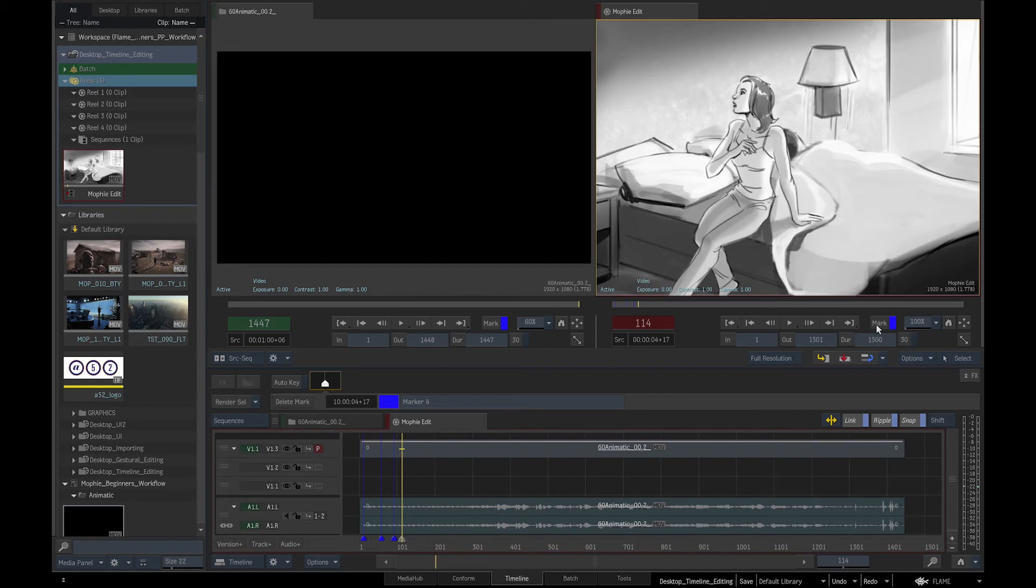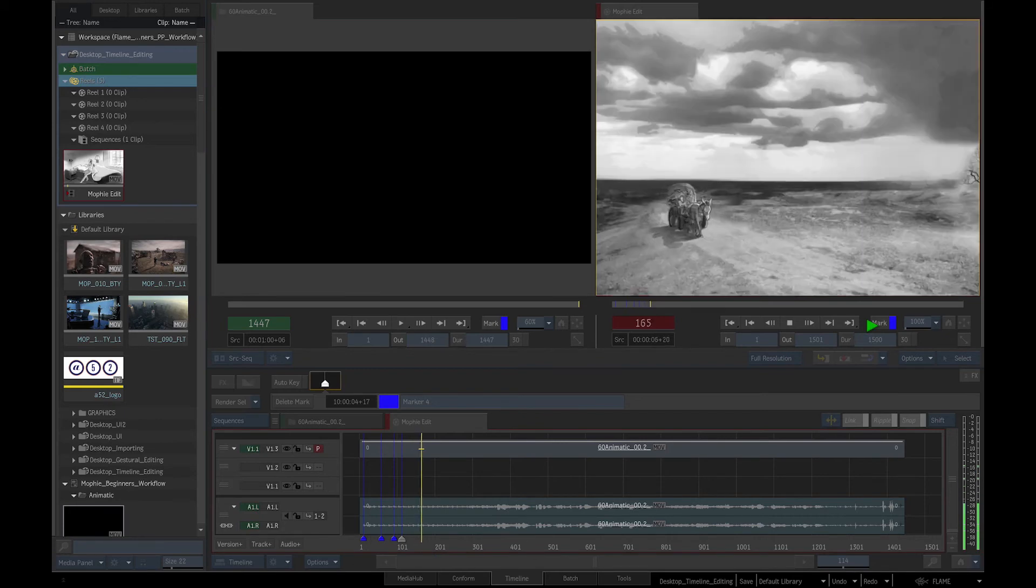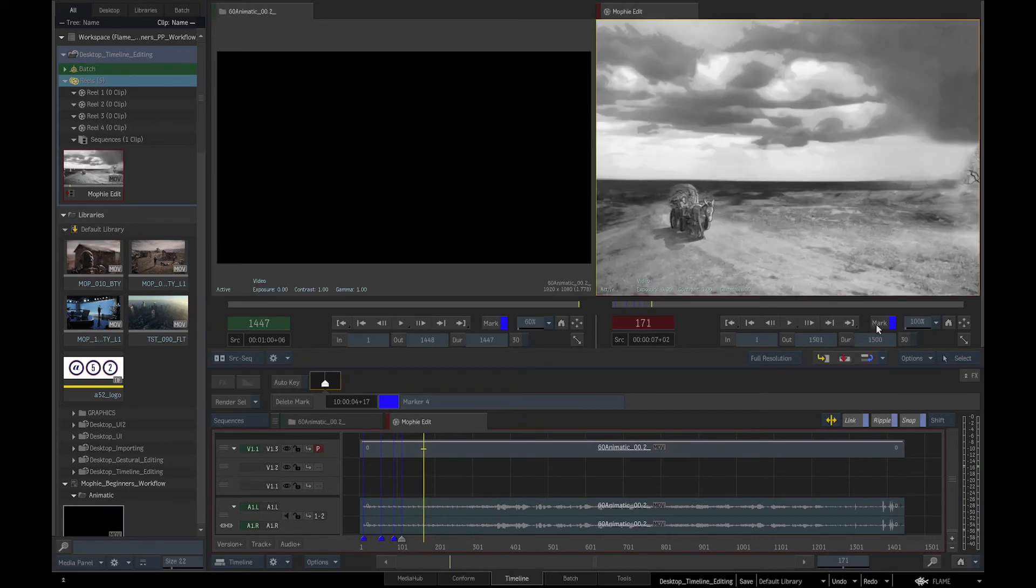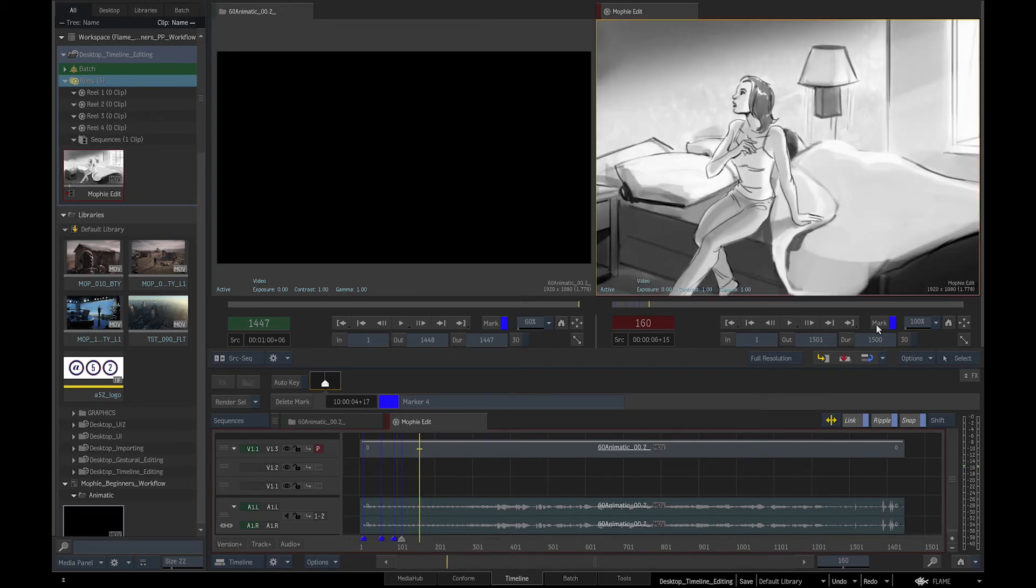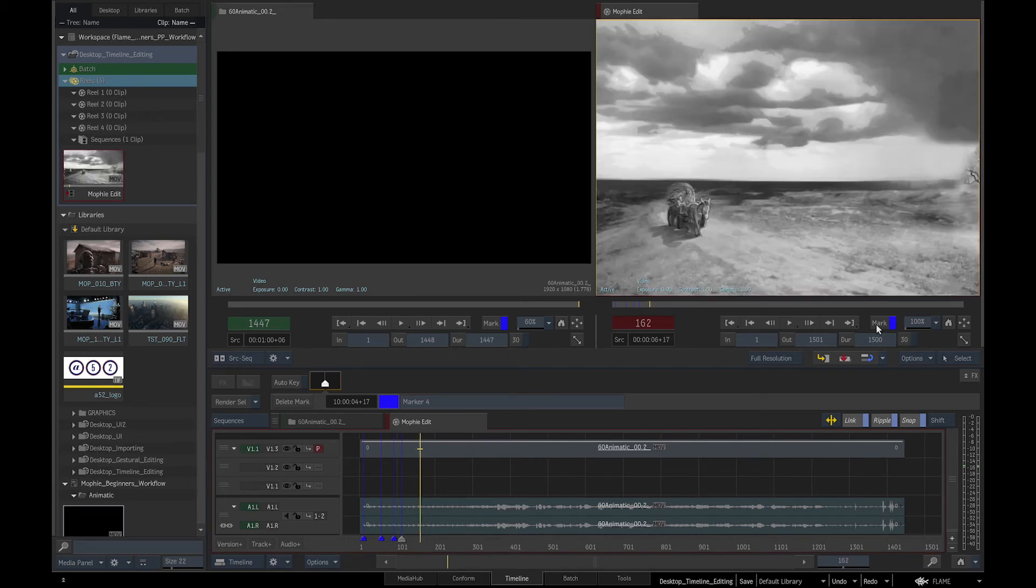I am navigating through the sequence using the standard J Play Backwards, K Stop and L Play Forwards keys and roughly marking the cuts in the animatic.